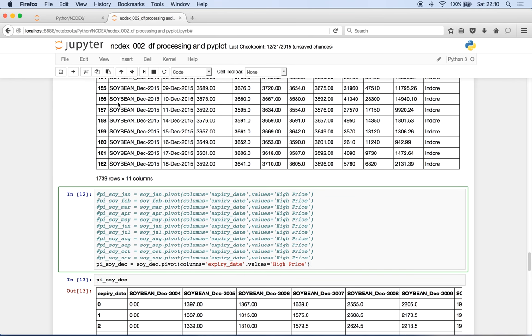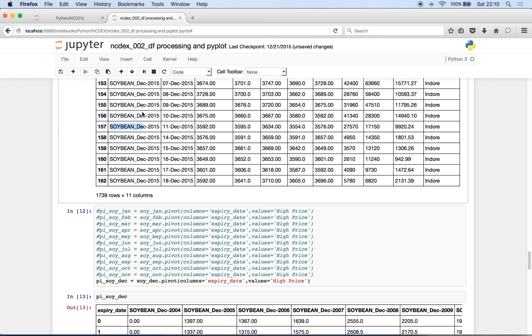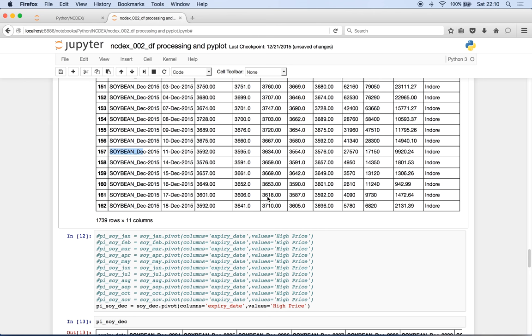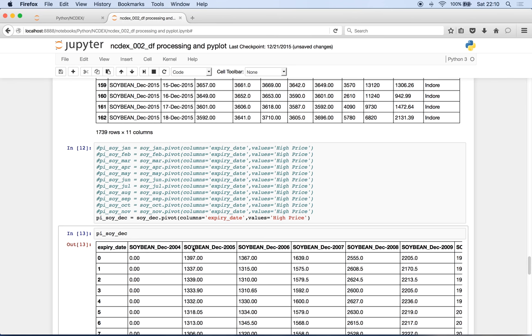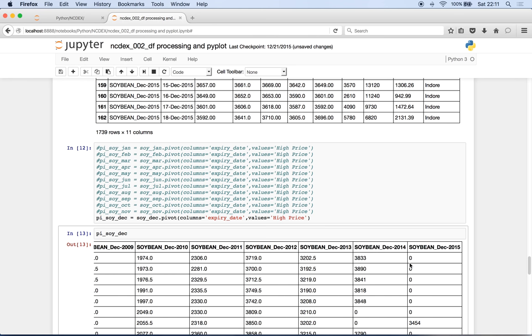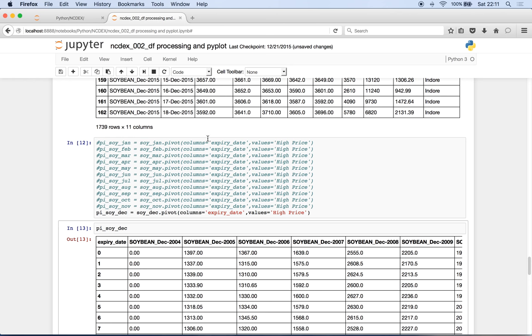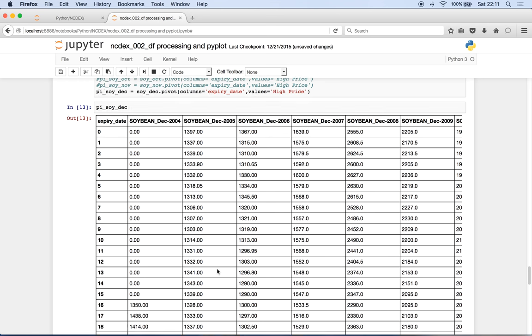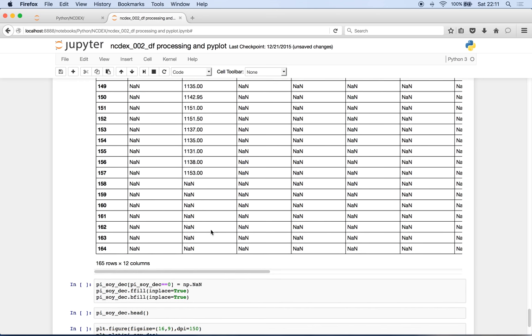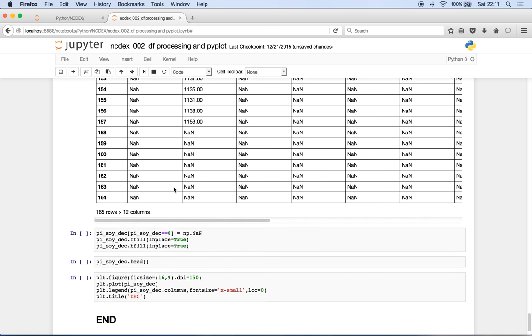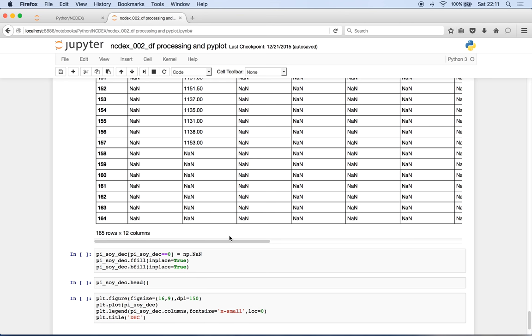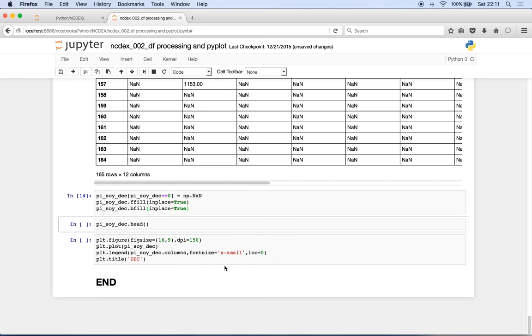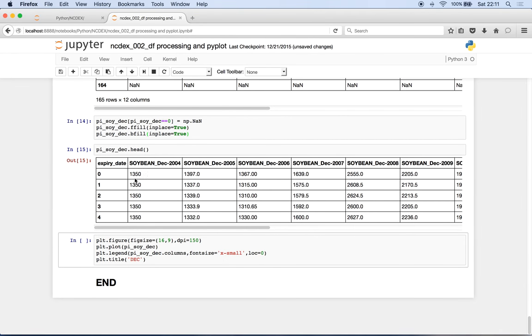Soybean December 15, soybean December 14, December 7, blah blah blah until 2004, into each column. So can you see? Soybean December 4, 5, 6, 7, 8, 9, up to 15. And it has put these values accordingly. Wherever there was no value, it has put NaN value here. And using this data we are going to plot graph. We'll just see how does it look like.